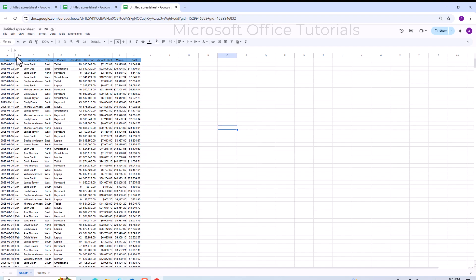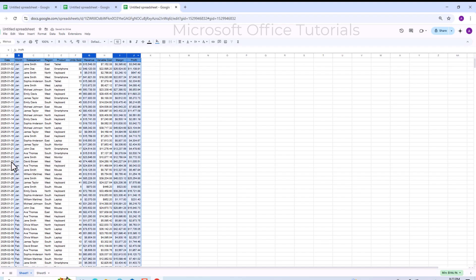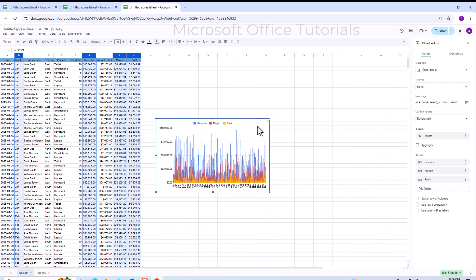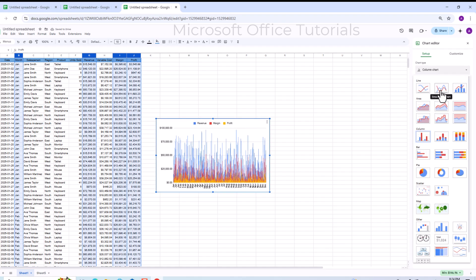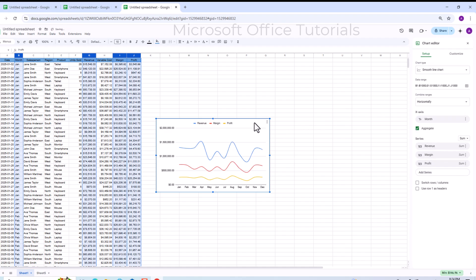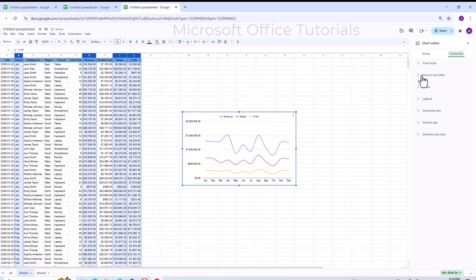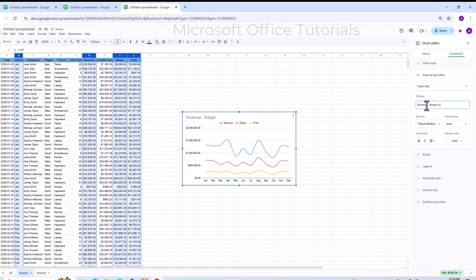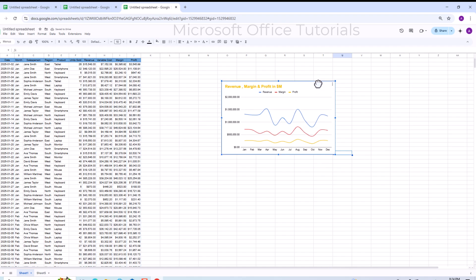Now I want to create a chart that compares revenue, margin, and profit every month. I select all the relevant columns and go to Insert, then Chart. This time I choose the Smooth Line Chart type, click Aggregate, and a new chart appears. I add a title: 'Revenue, Margin and Profit in Million Dollar'.